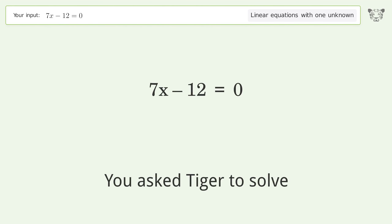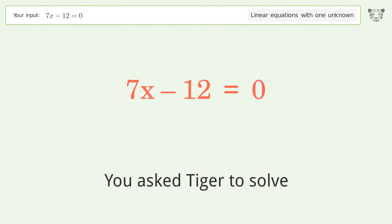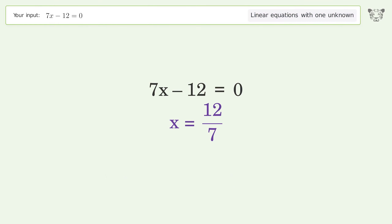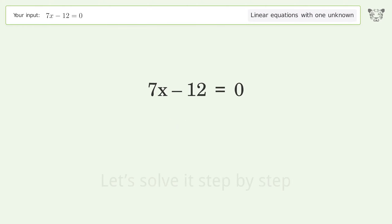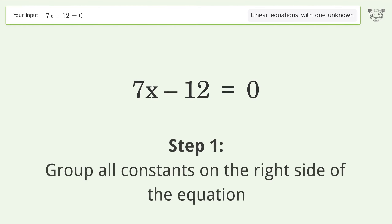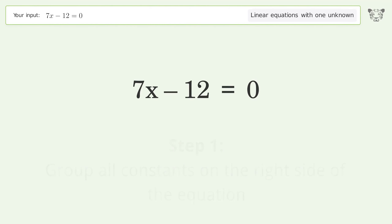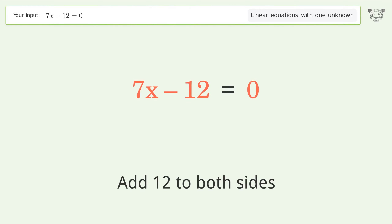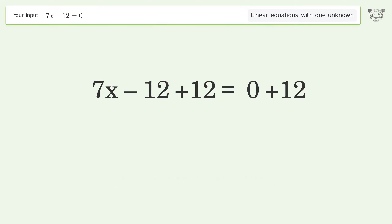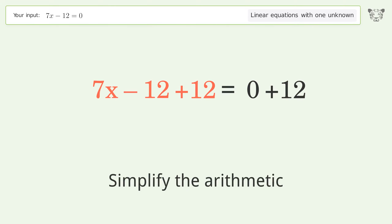Tiger is asked to solve a linear equation with one unknown. The final result is x equals 12 over 7. Let's solve it step by step: group all constants on the right side of the equation, add 12 to both sides, then simplify the arithmetic.